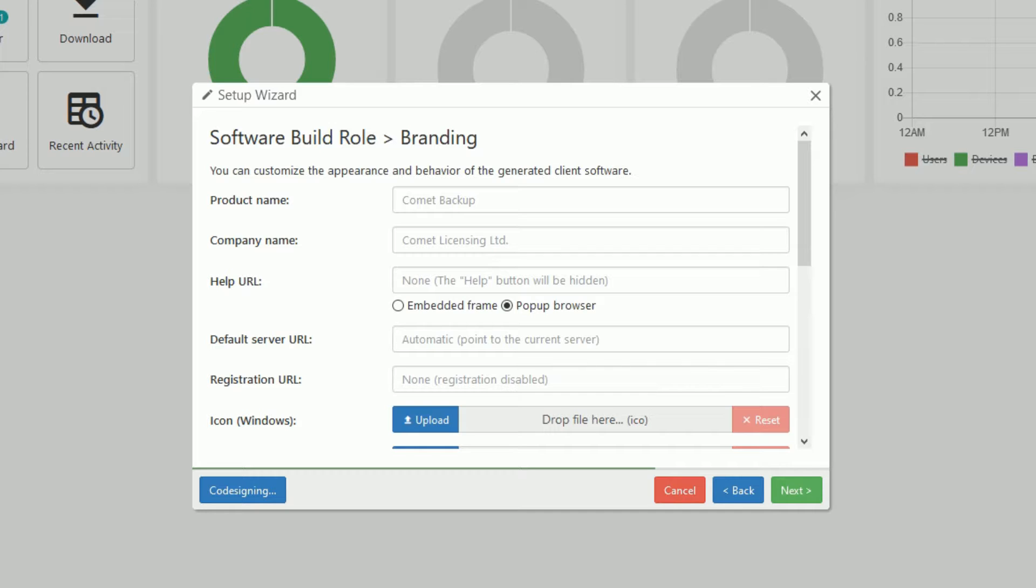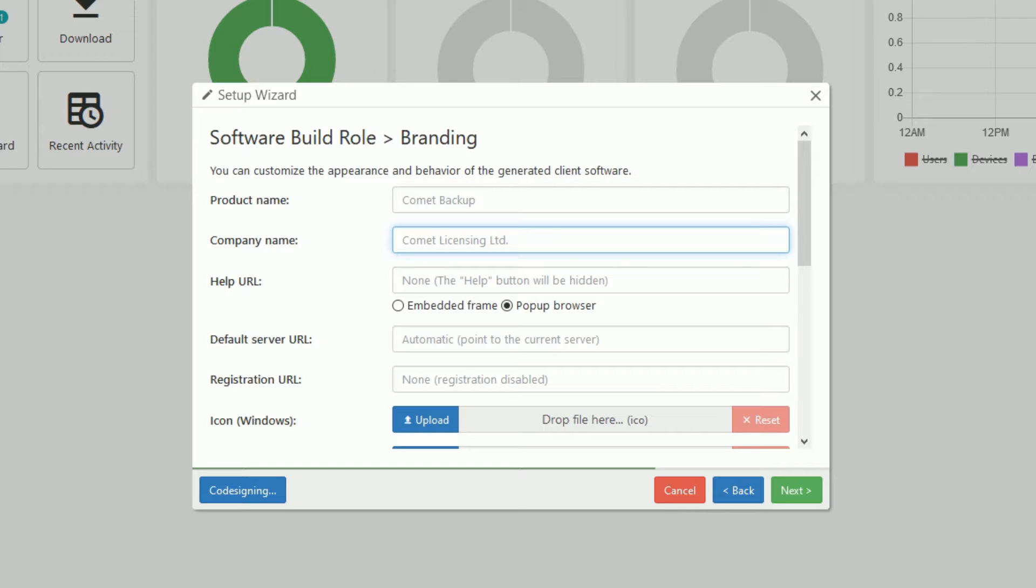The product name is what the desktop client will be named. The shortcut, start menu entry, and taskbar icon will change to this name. And the desktop client will refer to the company name when making changes within the client.